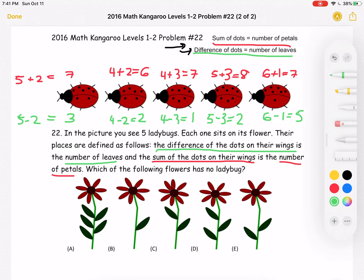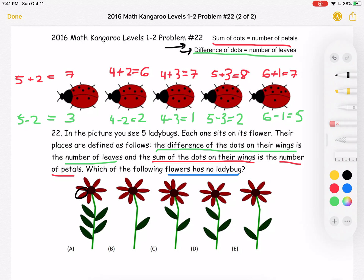Now let's look at our answer choices, keeping in mind we're looking for the flower that has no ladybug. Answer choice A has seven petals and five leaves. Answer choice B has seven petals and one leaf.